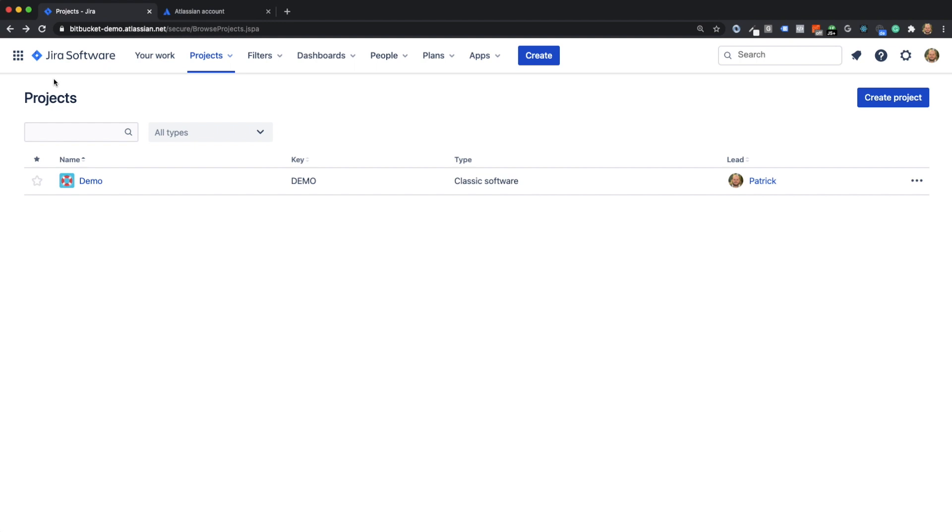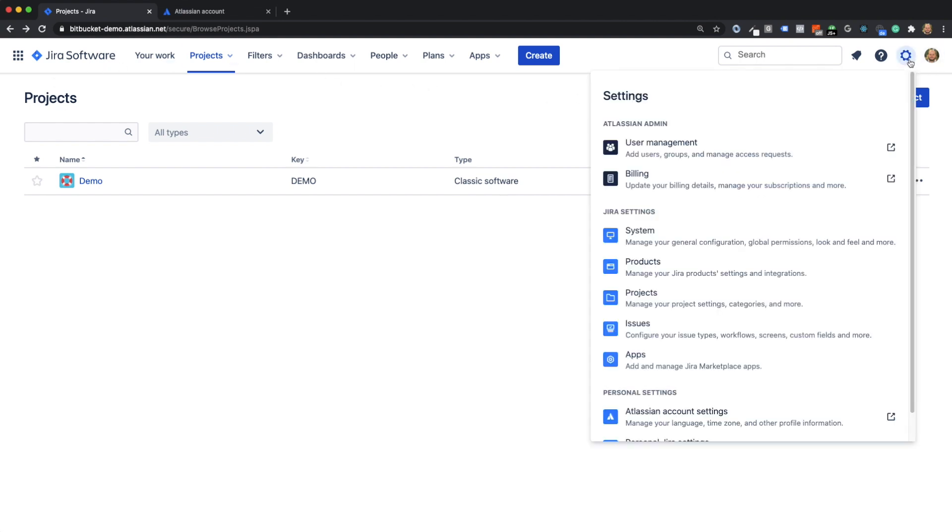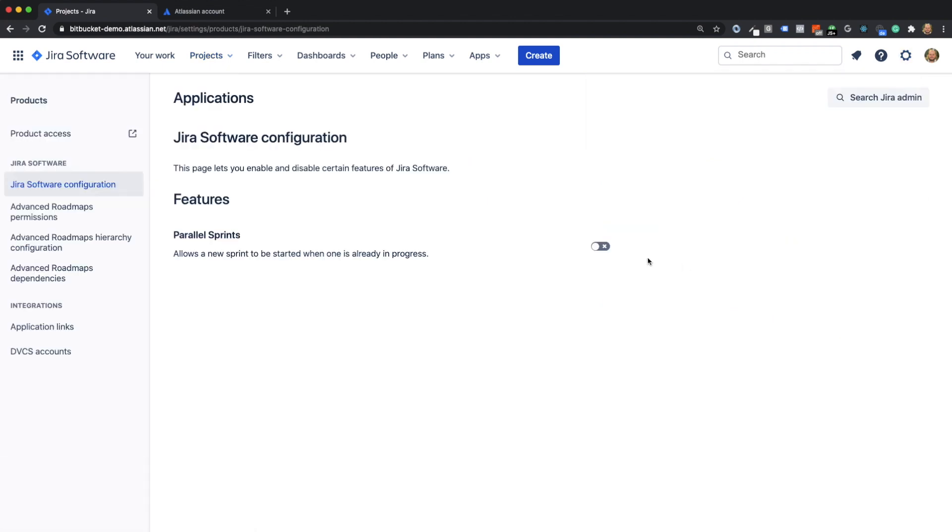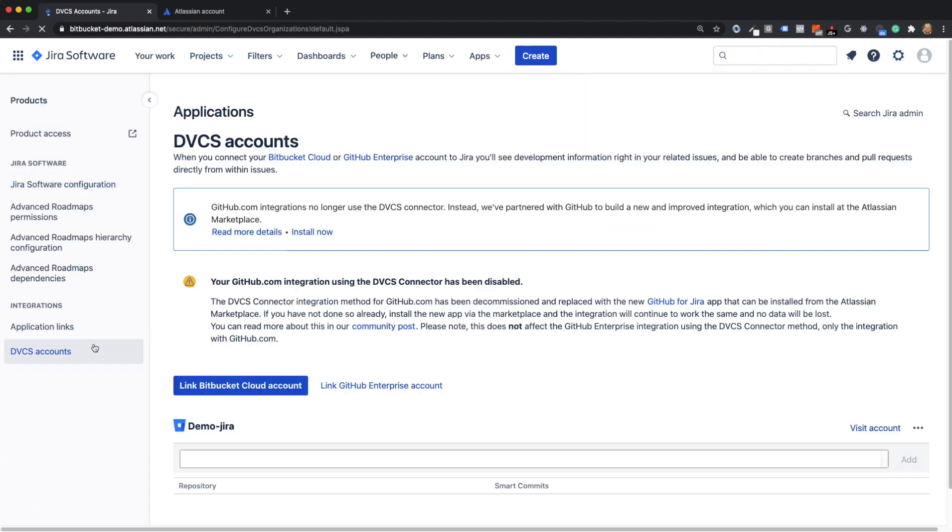The first thing you need to do is make sure that Gyra and Bitpocket are linked. To check this, go to the settings on the product, go to integrations, and check if your Bitpocket workspace is linked to Gyra.